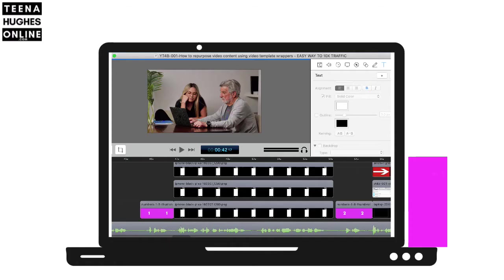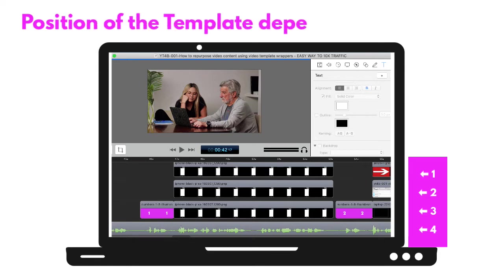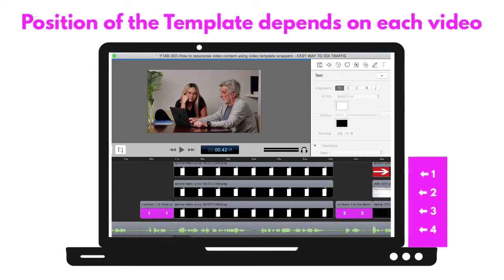Step 5: Arrange all assets in the correct order so they display properly. For example, place templates in the bottom editing timeline so that the actual video goes above that.